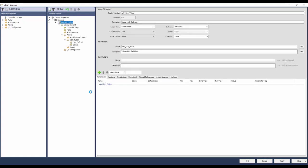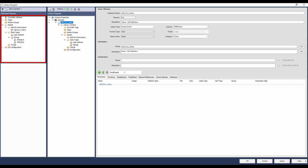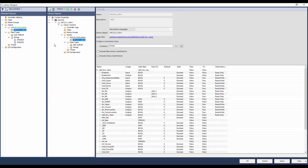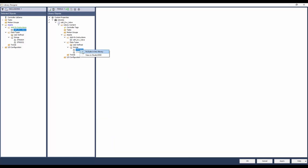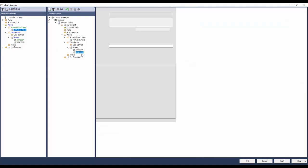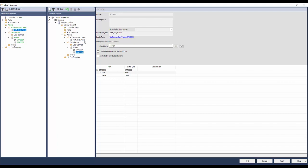Click OK to close the dialog. Now we will add the logix content into the library. This window shows the content of the logix file from where we launched the Library Designer. Drag and drop the RAM Device Valve addon instruction into the library. The addon instruction is now added into the library. You can notice the string data type text is grayed out, which means these are dependencies for the AOI and not yet included in the library.